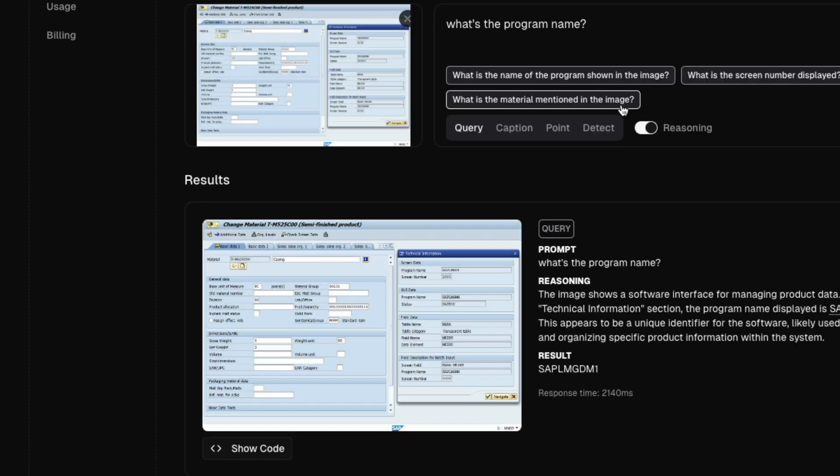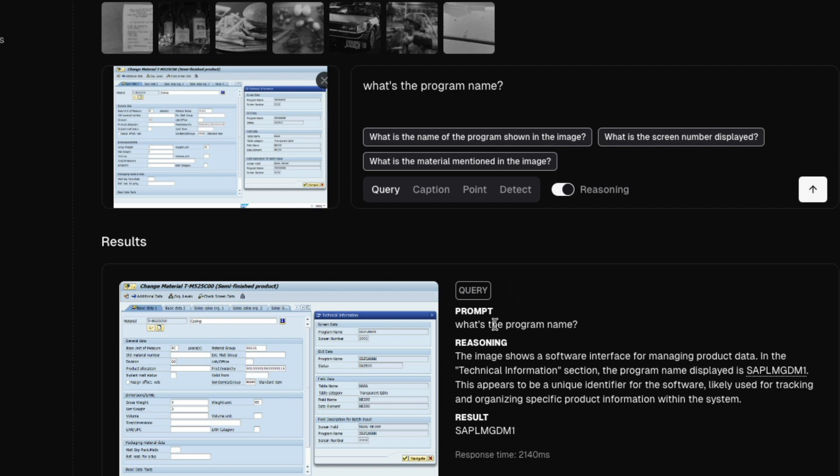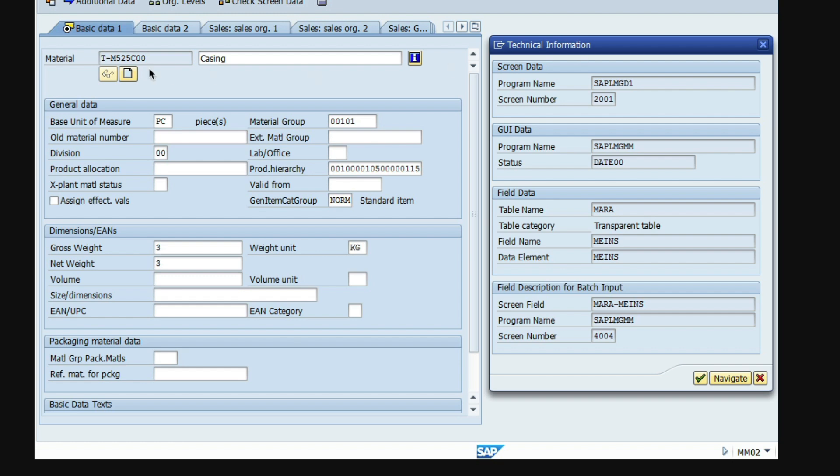Finally, we are going to ask it to identify GUI objects, graphical user interface objects. So I've gone to the model and then said, what is the program name? If you see the image here, you can see there is a program name SAP_LMGD1, this is the program name. And there are like multiple program names, I could have been specific, but the first program name is SAP_LMGD1.